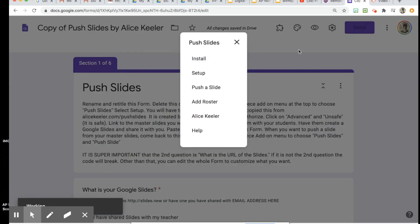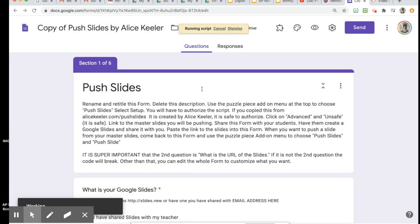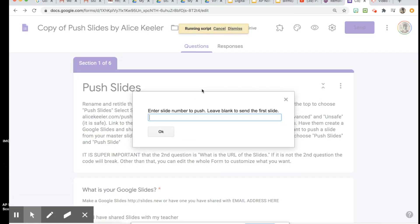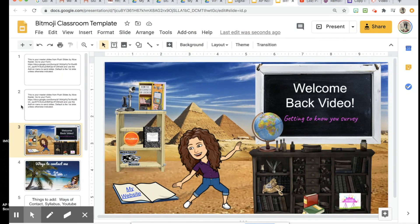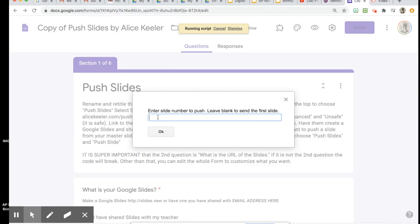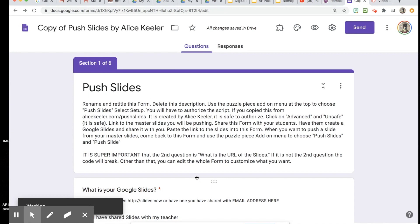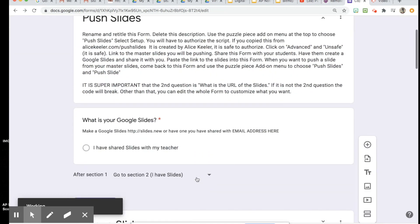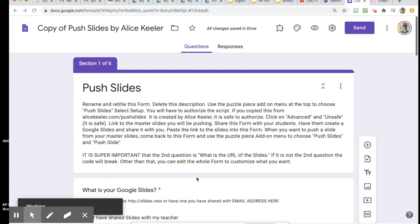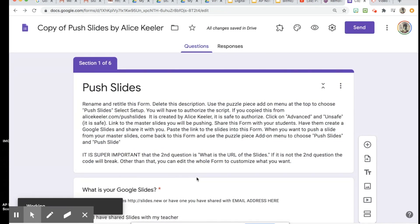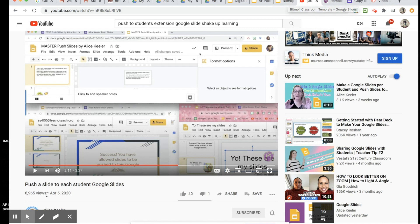So when I push it out to the students, I would click Push Slides, Push a Slide, and then tell it which number of this presentation I want to share. So once I tell it okay I want to push out slide 2, it will push it out to all the students that are linked. It will let you know up here at the top when it's finished, and then the students should have that slide. It's pretty simple once you get it set up. I originally learned this from Alice Keeler on her YouTube channel Push a Slide to Each Student Google Slides.